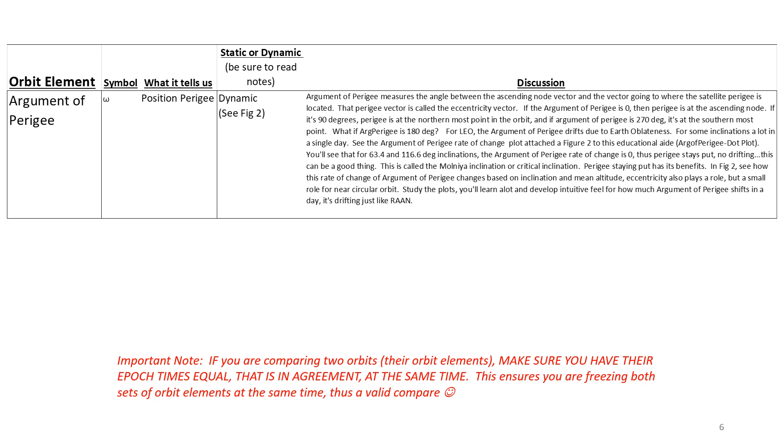So ask yourself, if argument of perigee is 180 degrees, where is the satellite? It's probably near the descending node.